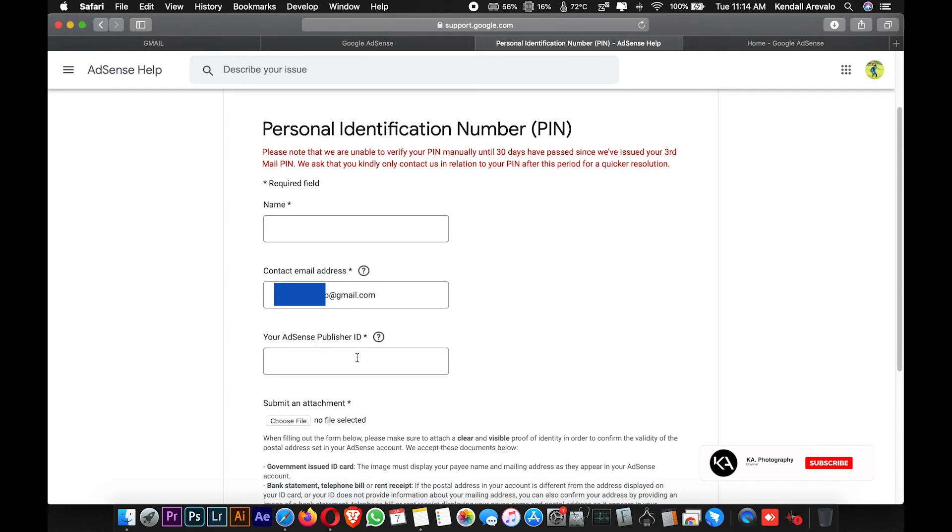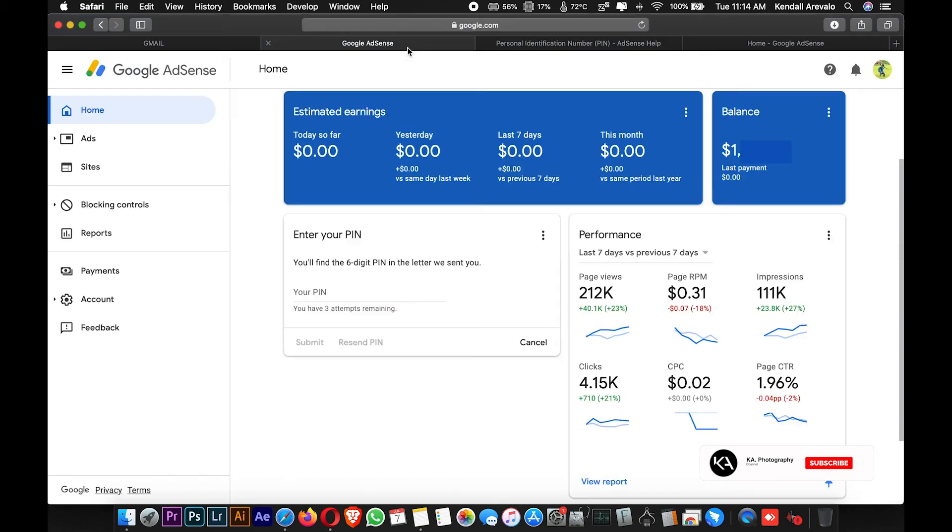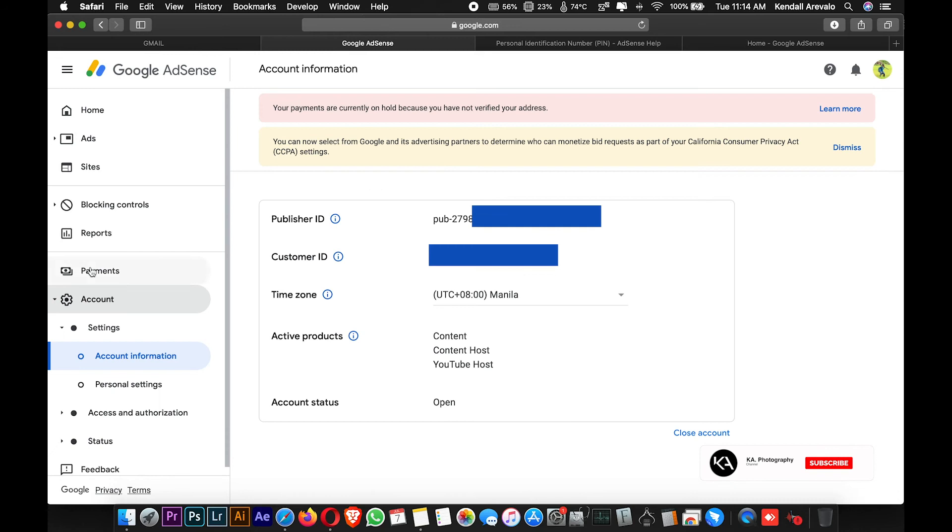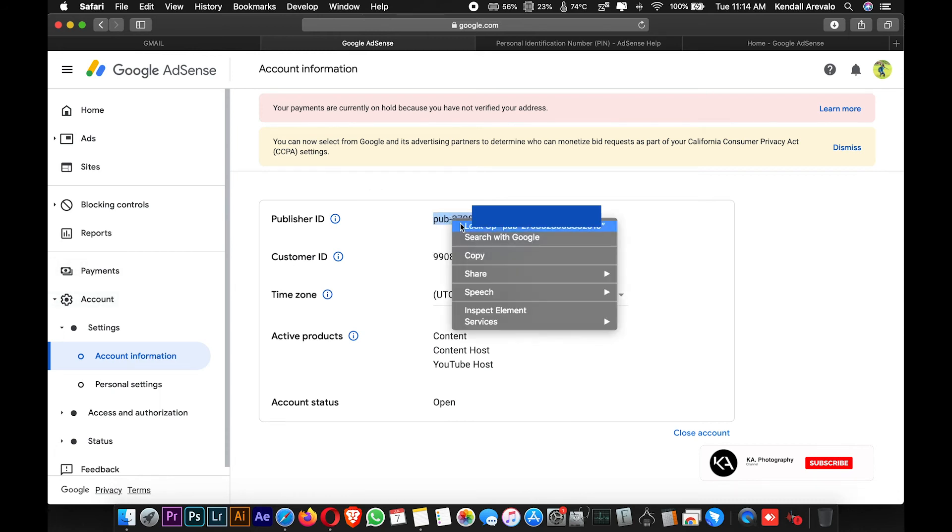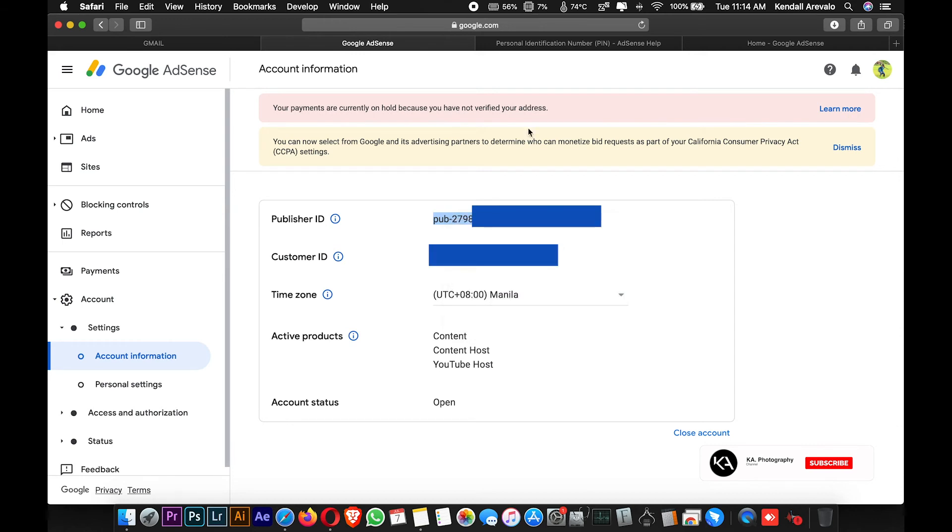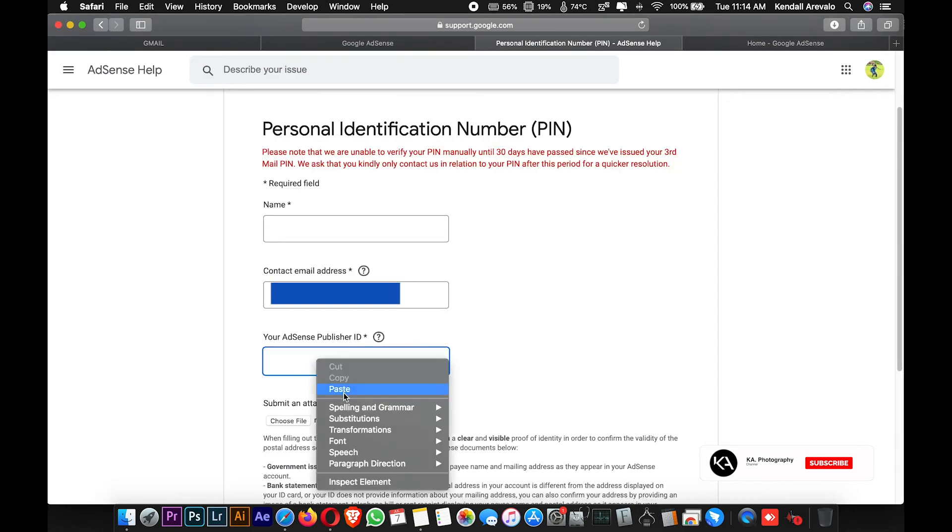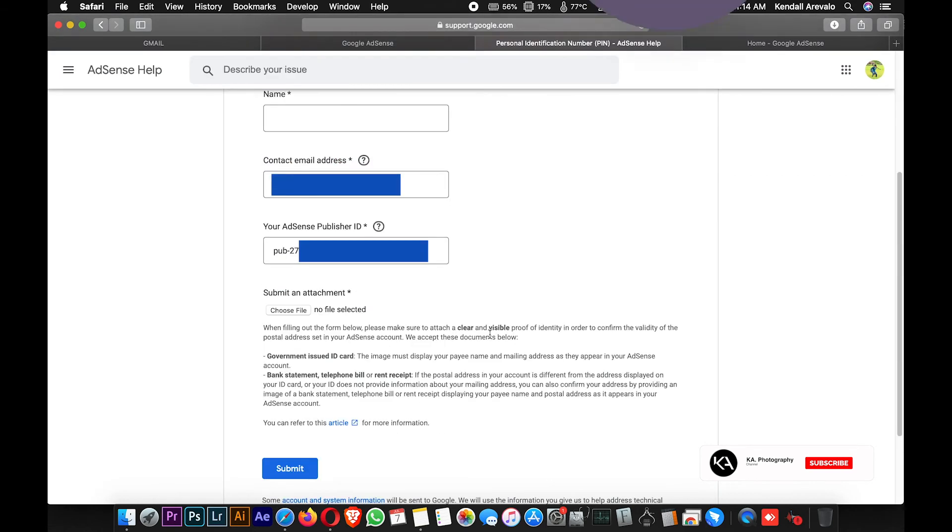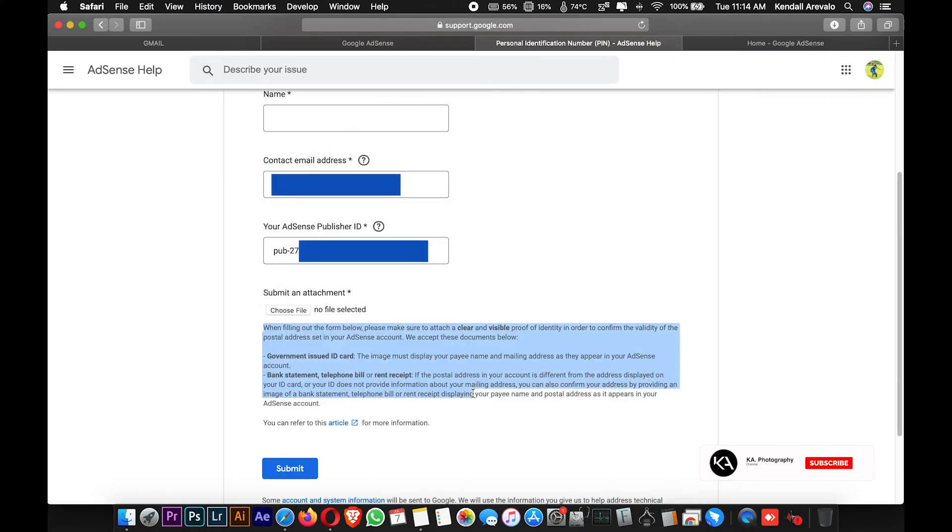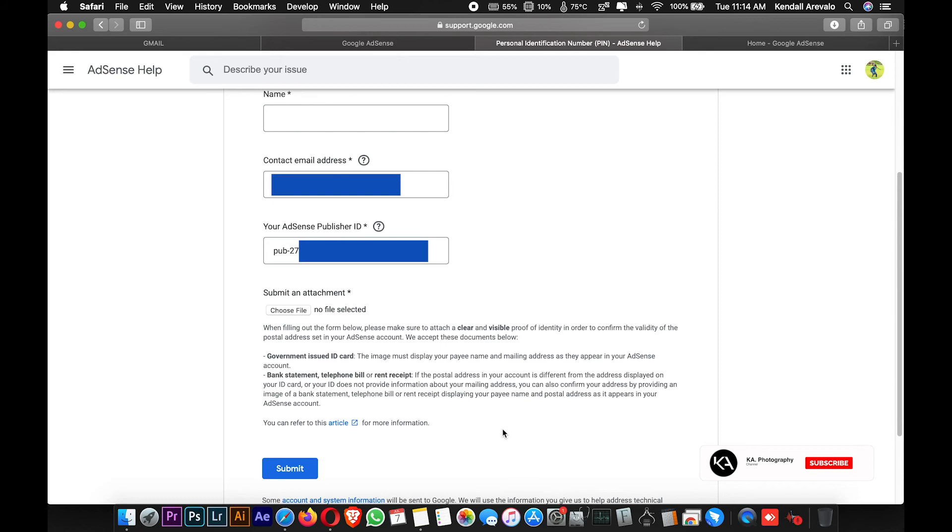Where can I see my publisher ID? It's easy. You can go to your Google AdSense account under Account, and you can see the publisher ID. Just copy this one and paste it here, and then upload any of the supporting documents they are requiring. Especially a passport or any government ID with the address. You must scan it in a clear copy for them to be able to easily identify your ID.